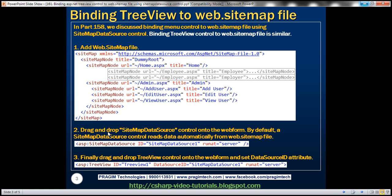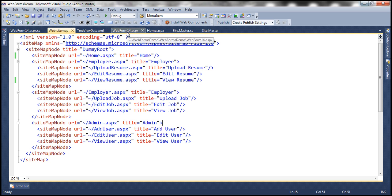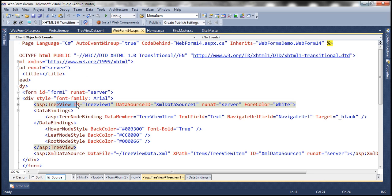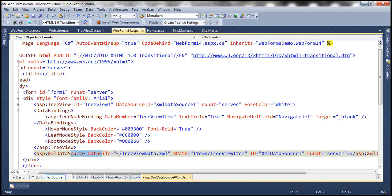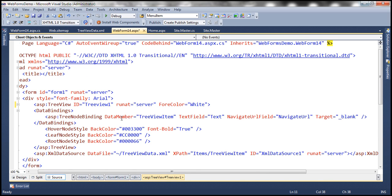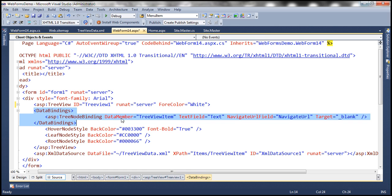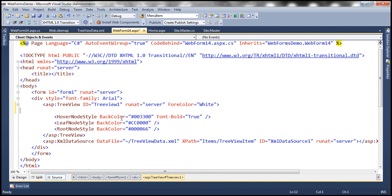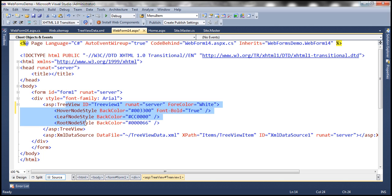The second step is to drag and drop the SitemapDataSource control. Looking at WebForm14, we have a TreeView control that is currently bound to an XML file using the XML data source control. Let's get rid of this binding by removing the DataSourceID attribute and the data bindings, since we're going to bind this to a web.sitemap file instead. Let's also remove the XML data source control.